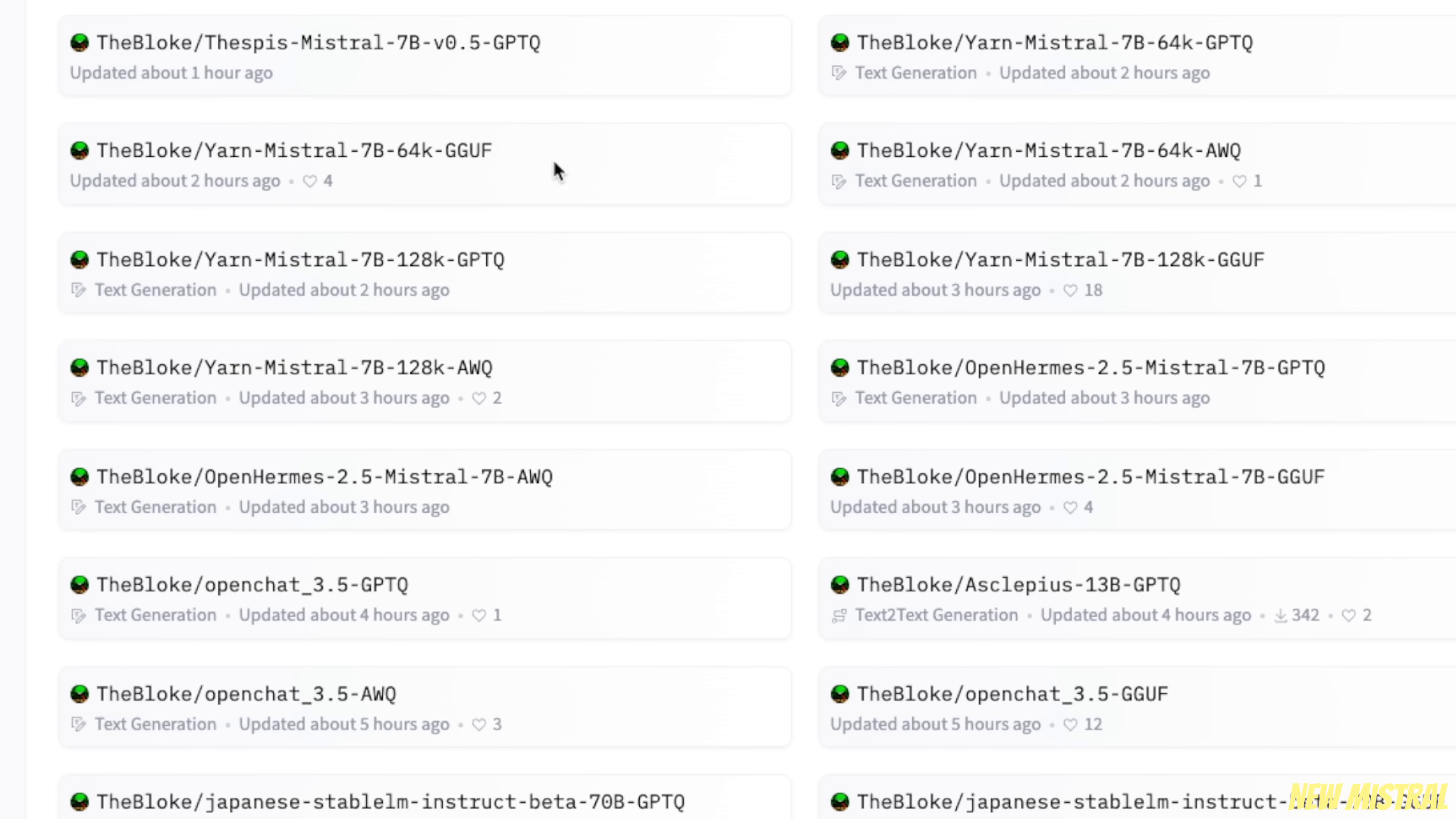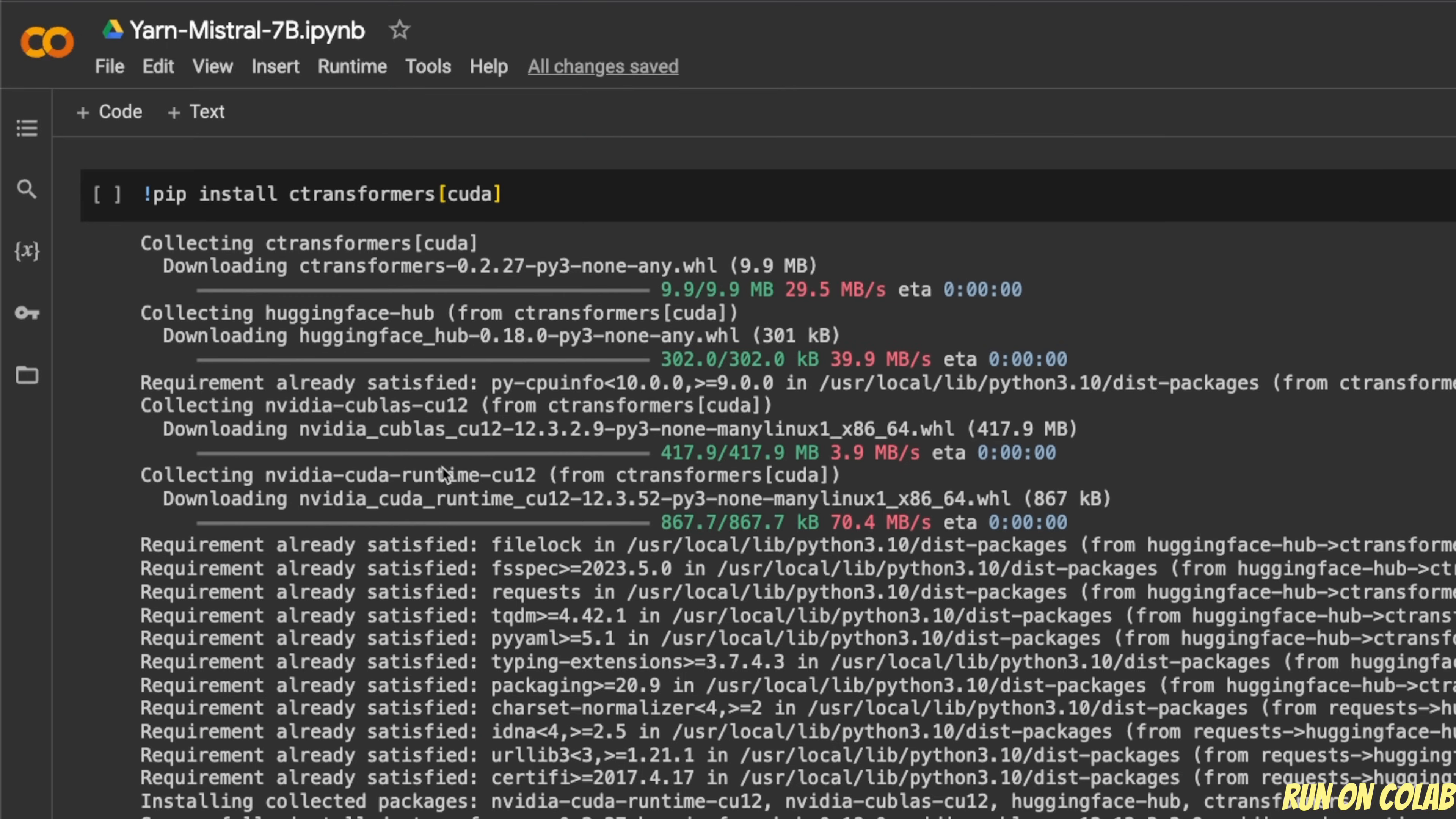So here you will see two different versions: one is the 64,000 tokens version, and the second one is the 128,000 token version. So first, let me show you how to use this in Google Colab, and then I'll show you how to use this on LM Studio to run this on your local machine.